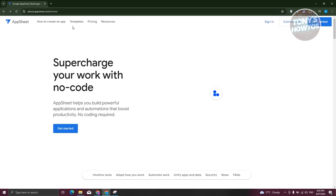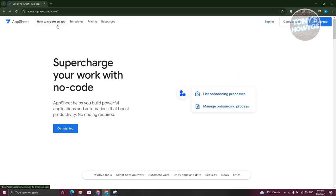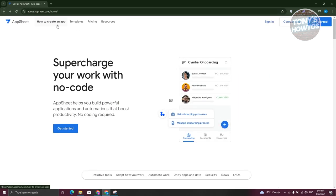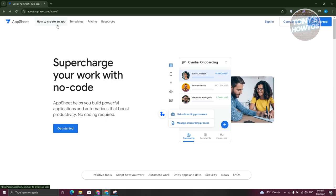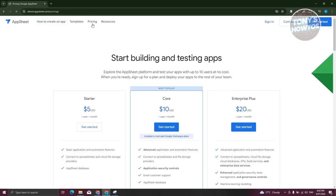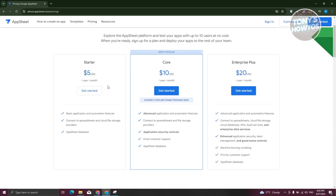They also have a page or tab to describe how to create your own app. If you're wondering about pricing, currently the starter plan is the cheapest at just $5 a month. They also have the core and enterprise plan, or plus plan as well.